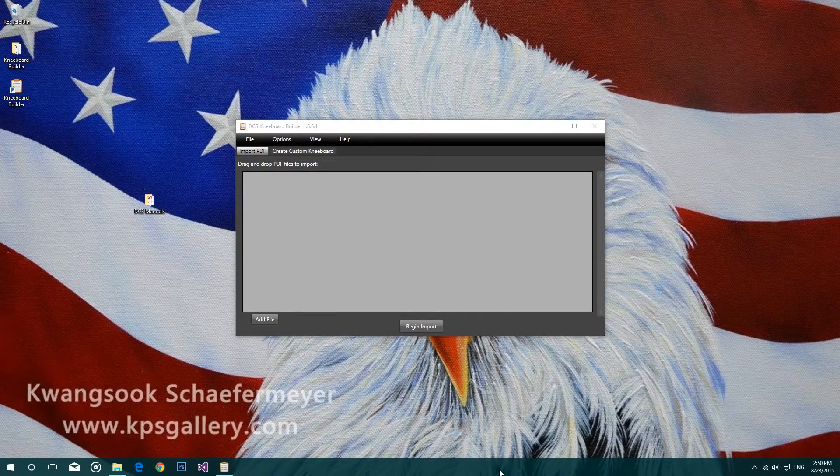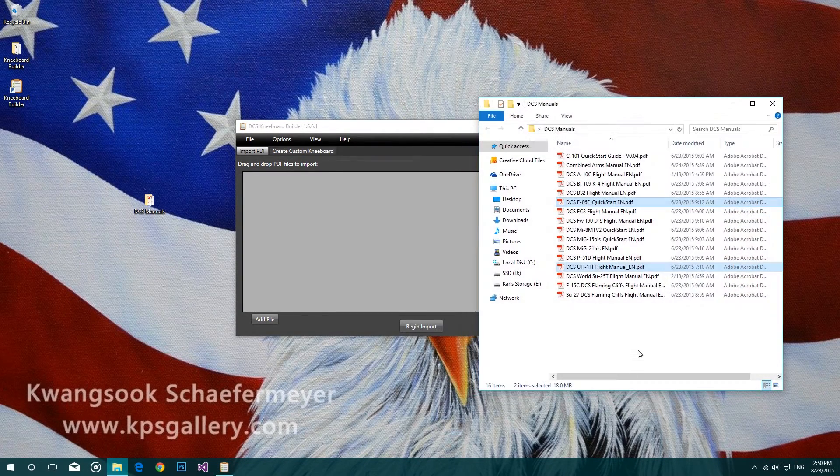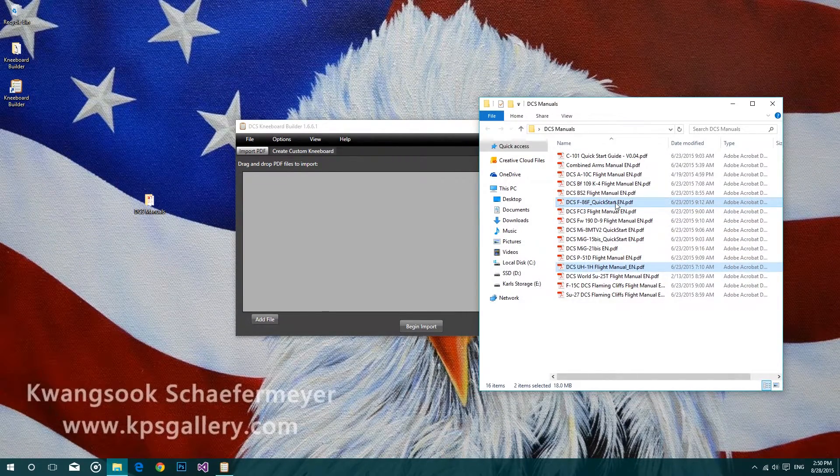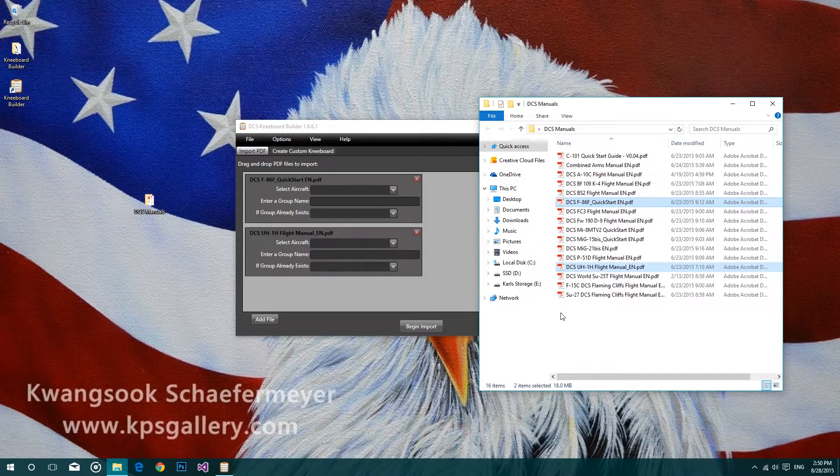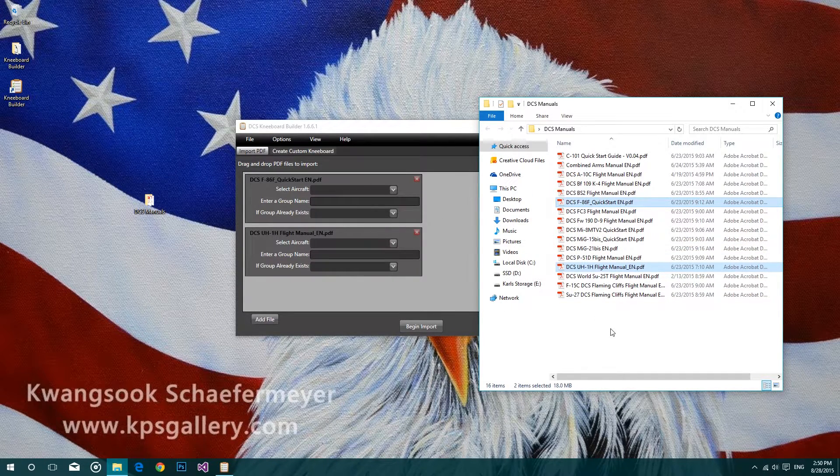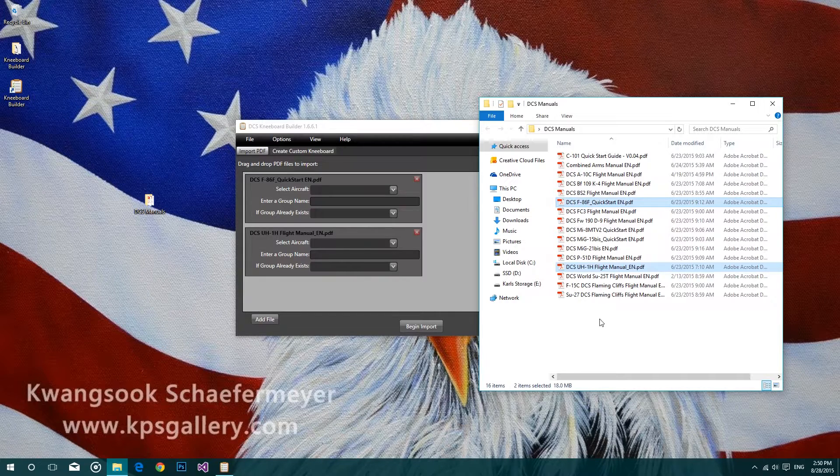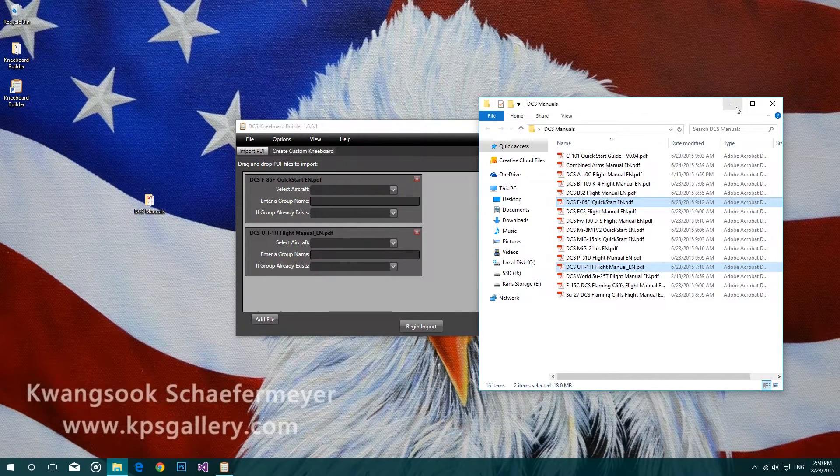To begin importing a PDF file, select the file you'd like to bring over and just drag and drop. You can drag and drop as many files as you like all at once and import them simultaneously.